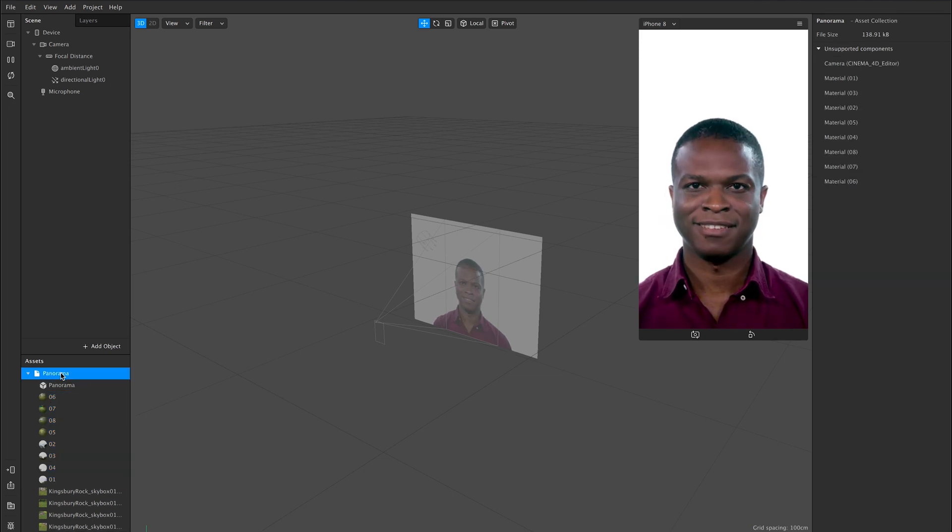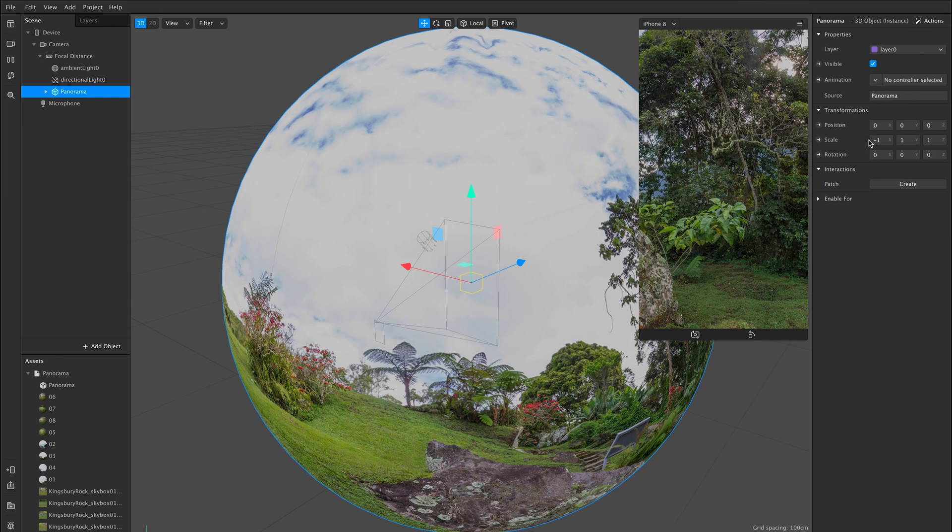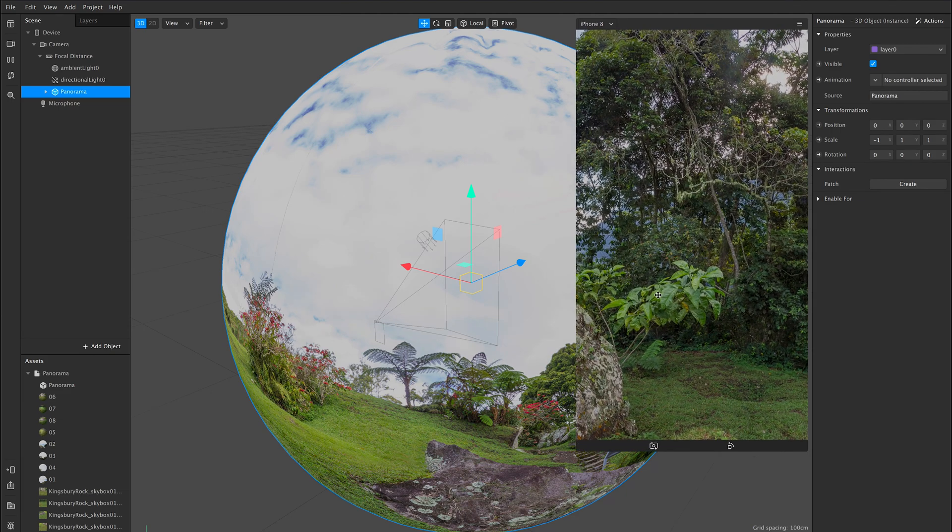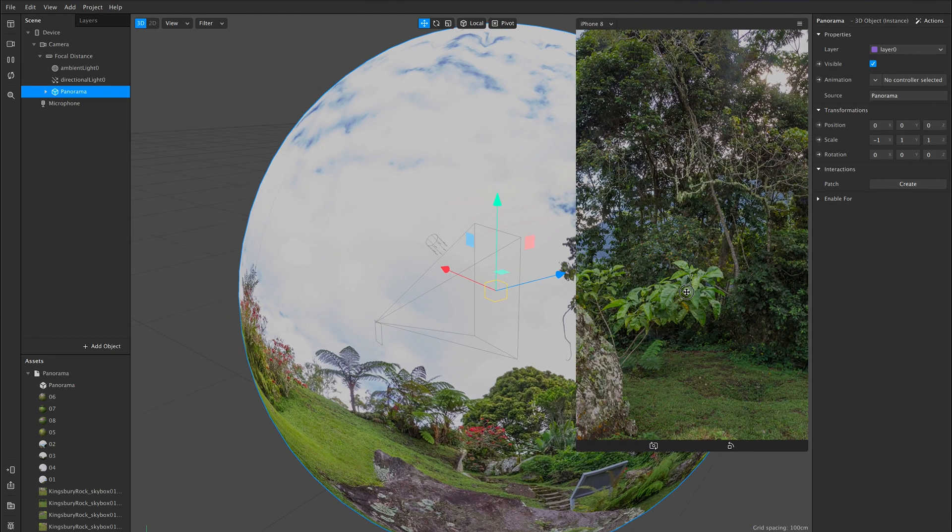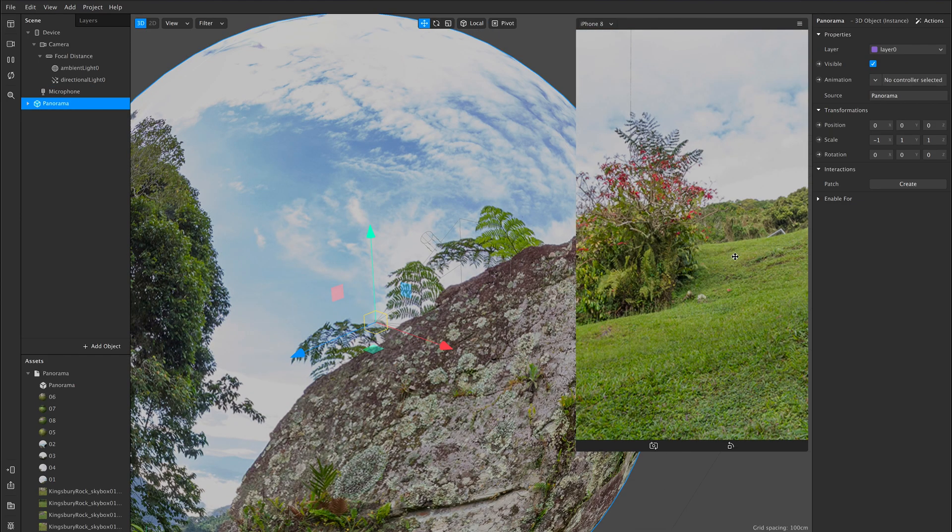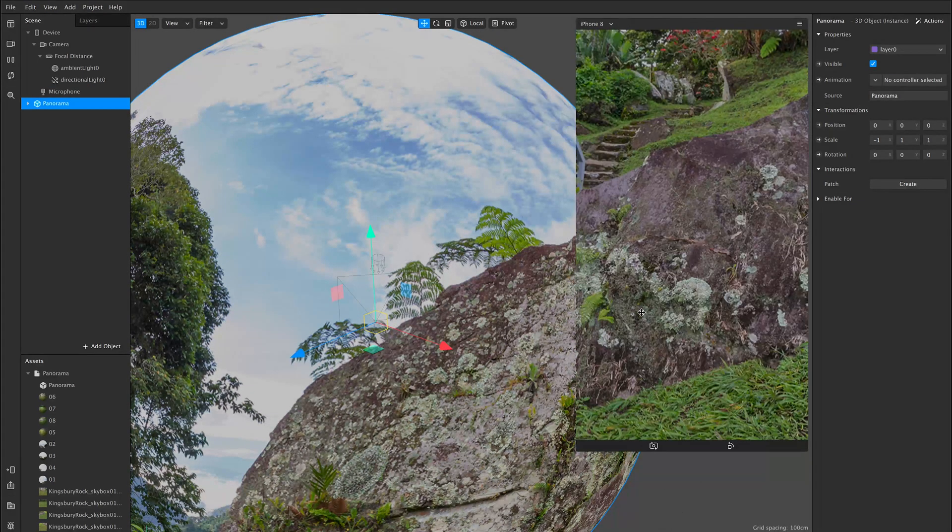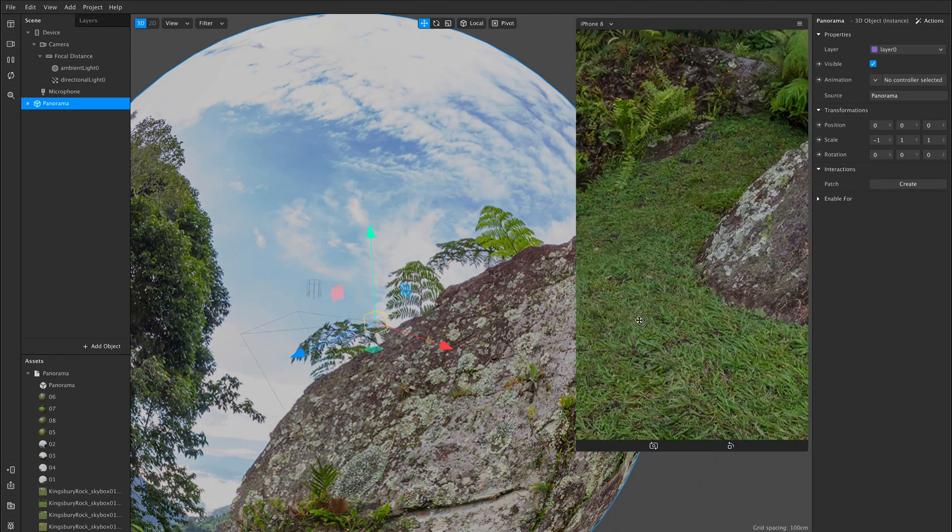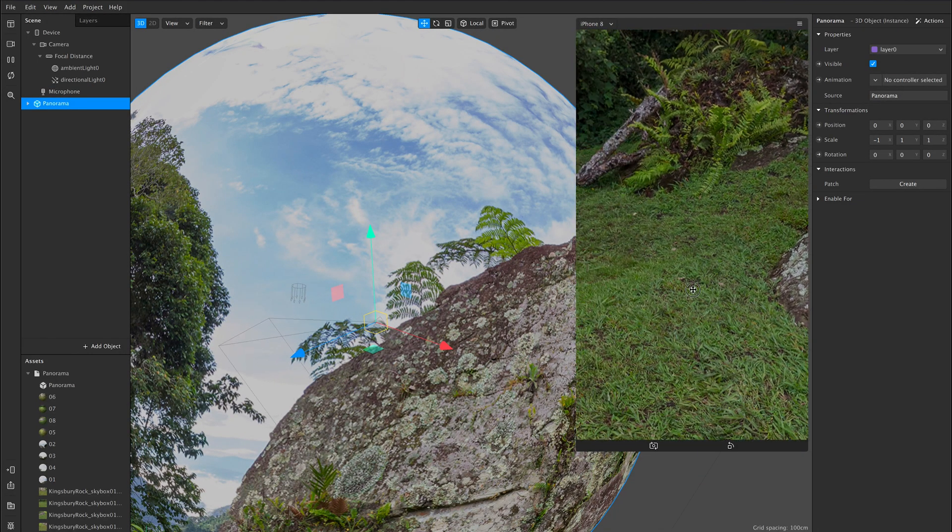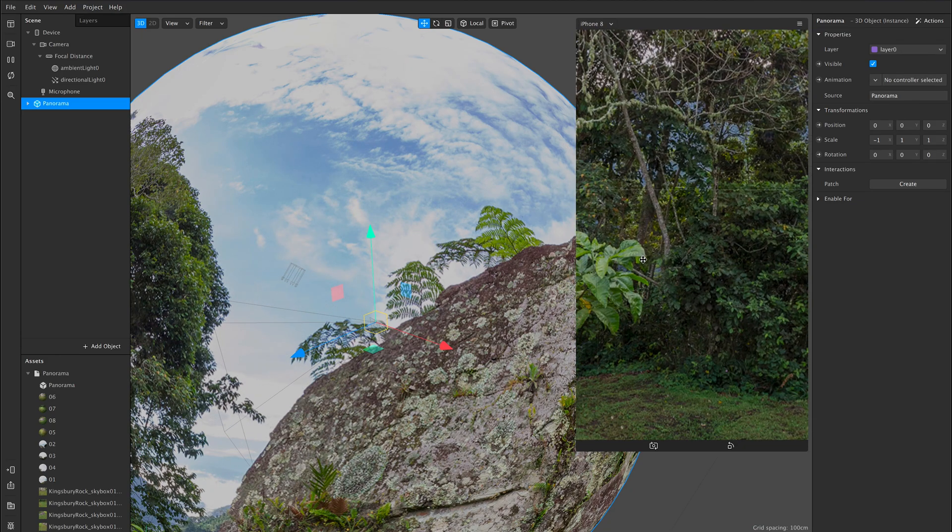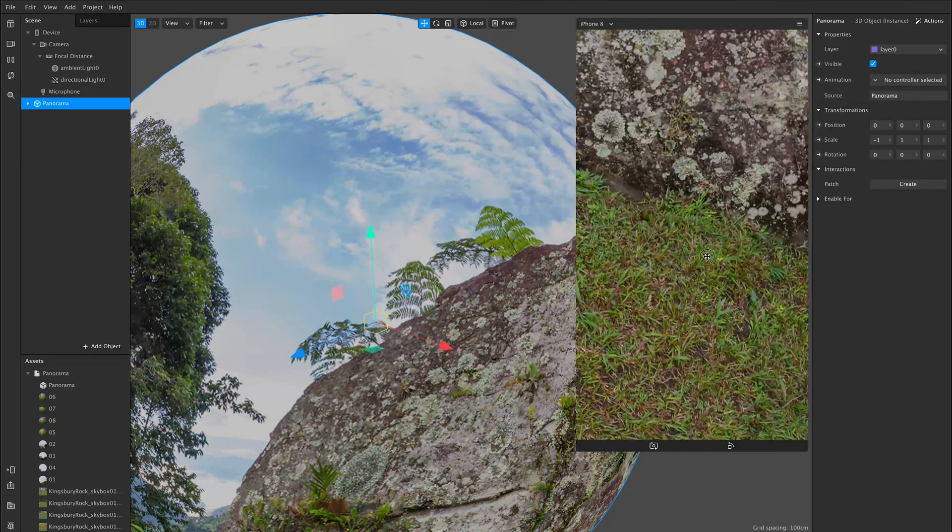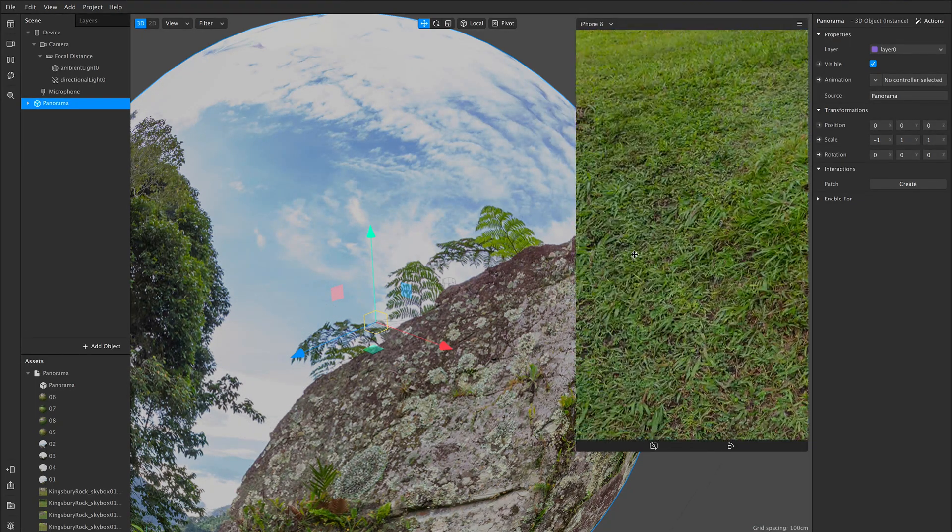Now when I drag my panorama in, it should be nice. Now the other thing I actually do have to do, I'm going to set this to minus one in the X, otherwise it will be flipped. And you should be able to see higher quality panorama than what you would normally get out of just a 1024x1024 texture.